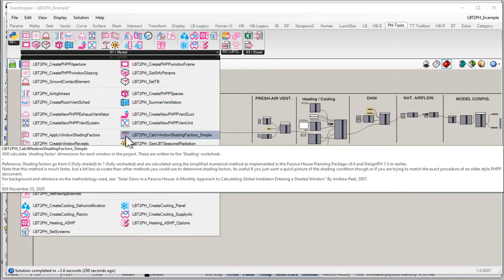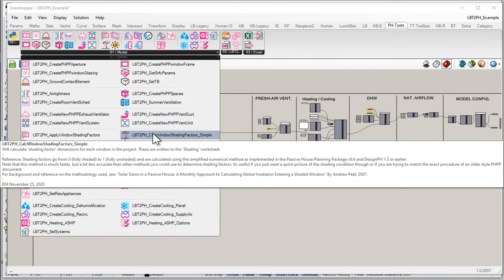This is the component you're going to use to calculate the old-fashioned dimensional shading information. So if we want to fill in the lateral reveal, horizon shading, and overhang shading — if we want to automatically calculate all that information and populate the PHPP in that manner — this is the component we're going to use. This Calculate Window Shading Factors Simple is the first shading factor component we're going to look at in this series. Let me grab that and drop it onto the canvas.